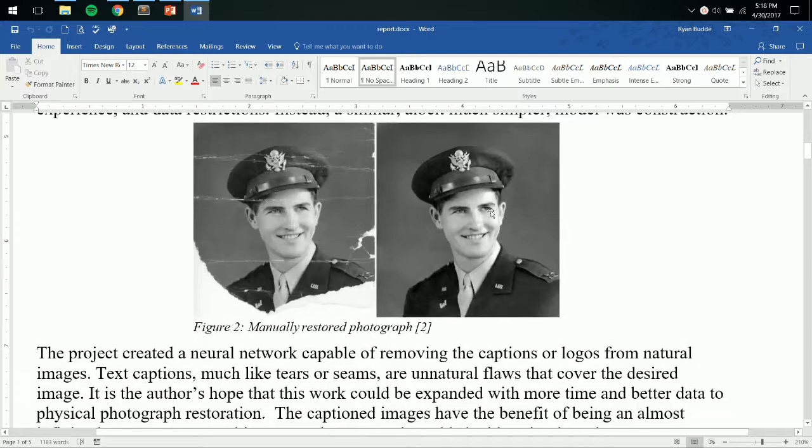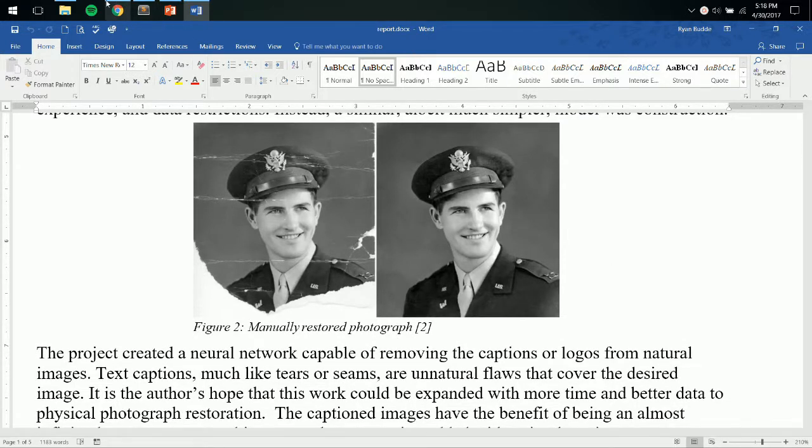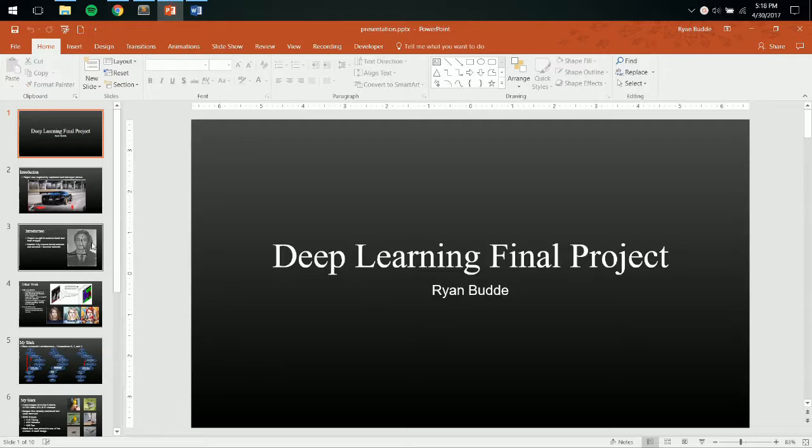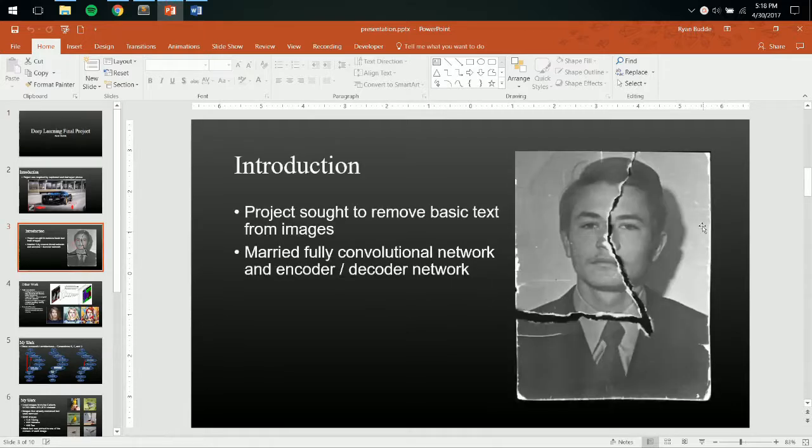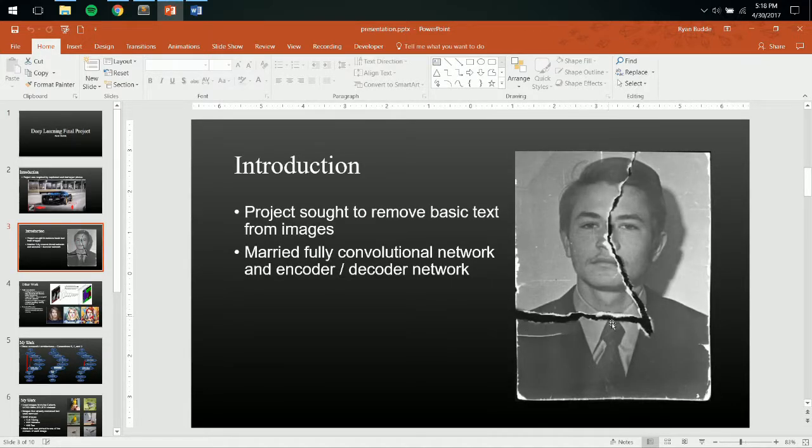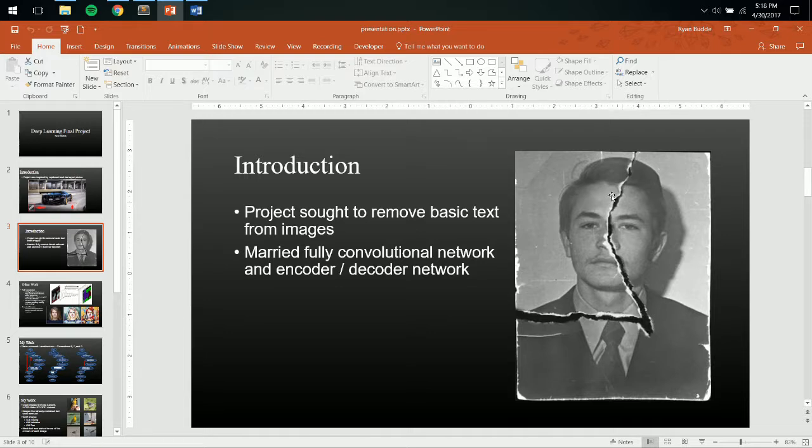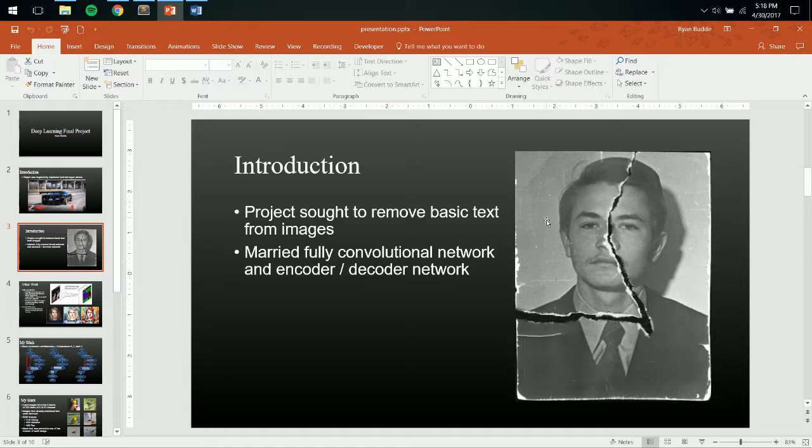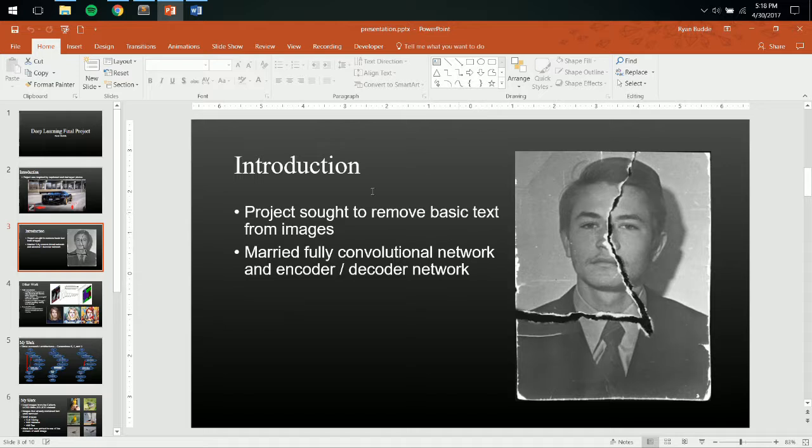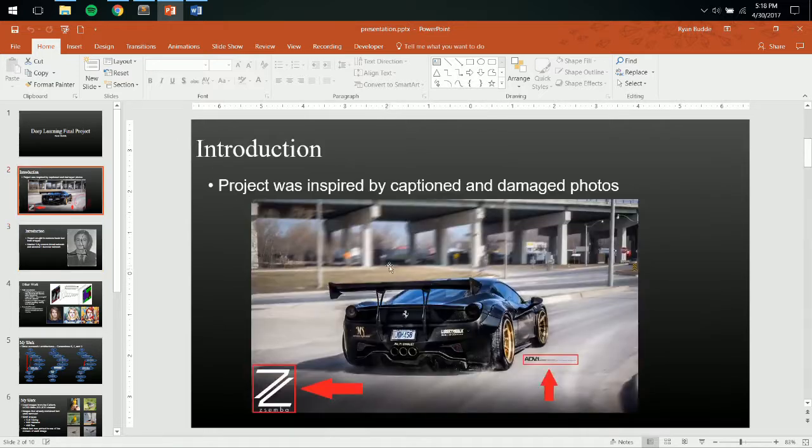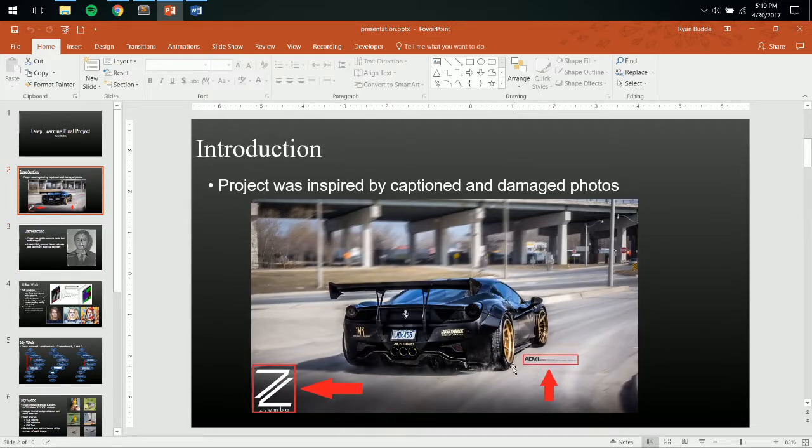And my initial thought was to restore damaged photographs like you see here and here. This is the project that I wanted to do, but based off of time restraints and other things that I had going on, I couldn't really get enough data to make that a feasible project. So instead, I decided to focus on removing captions or text from images.